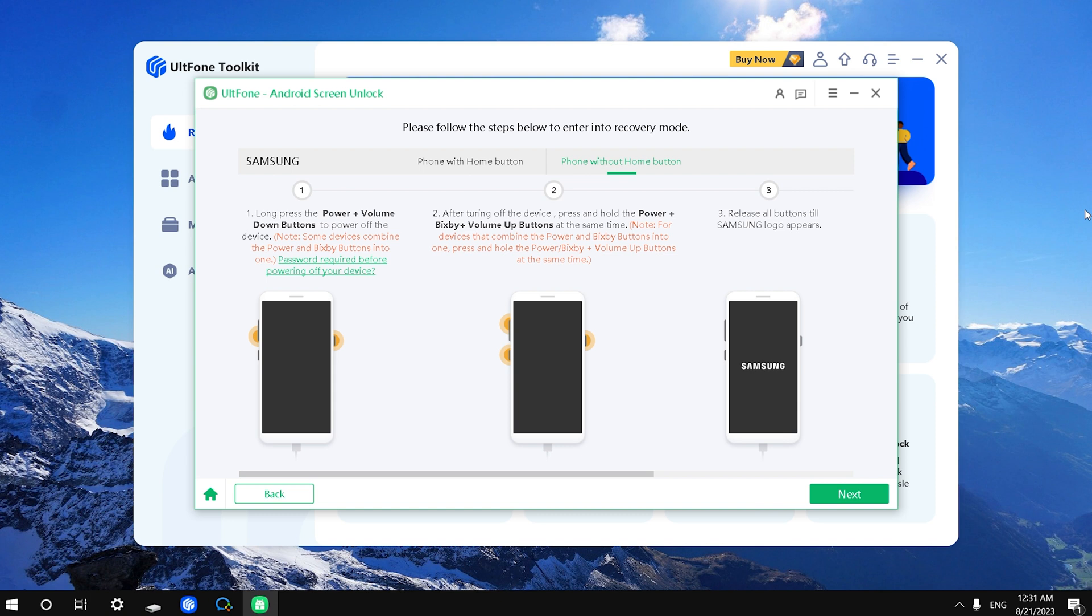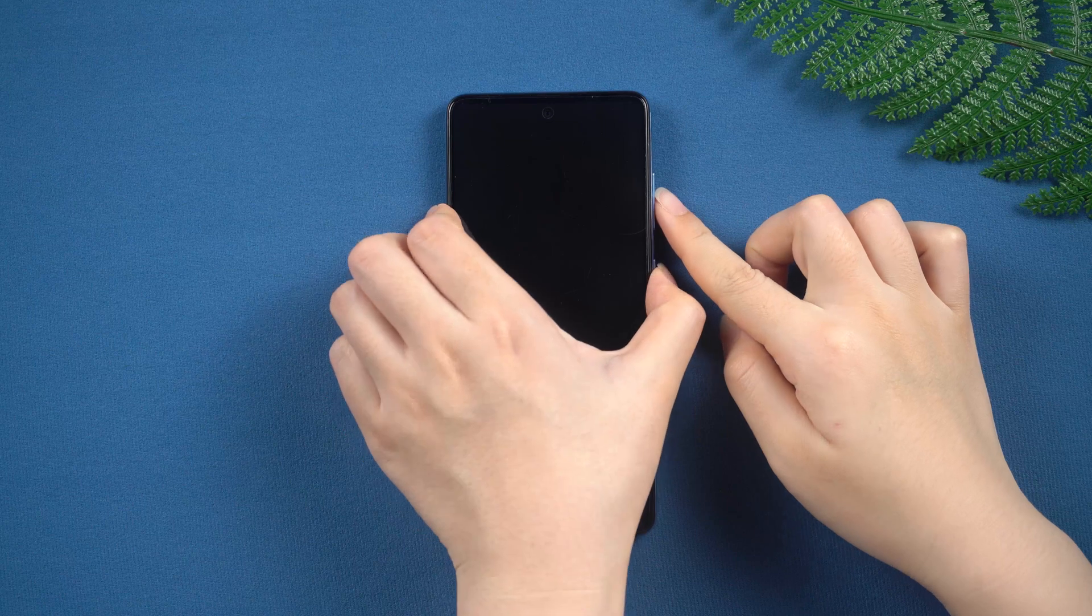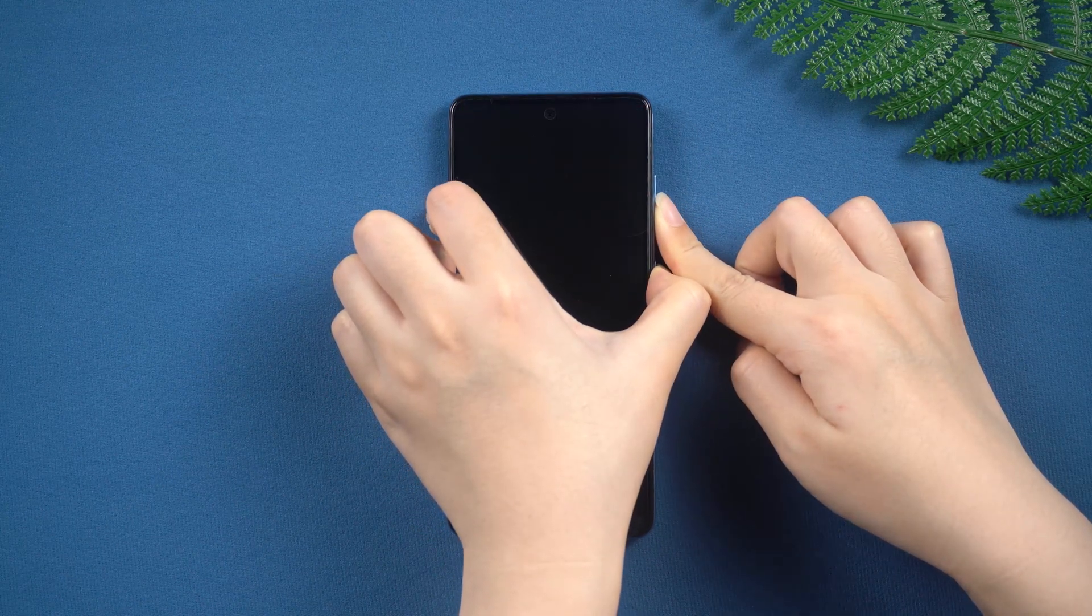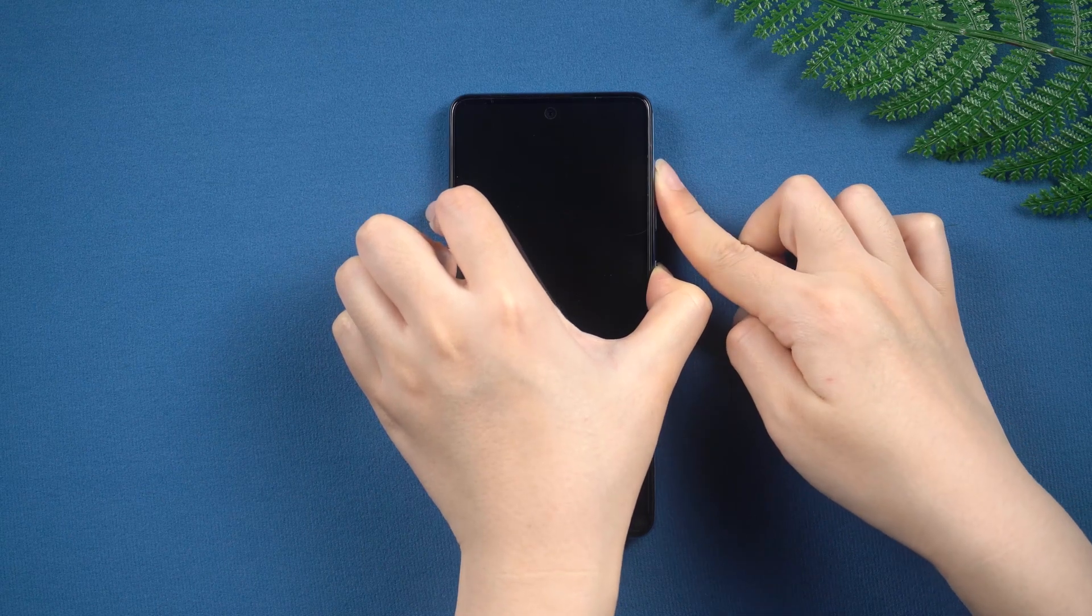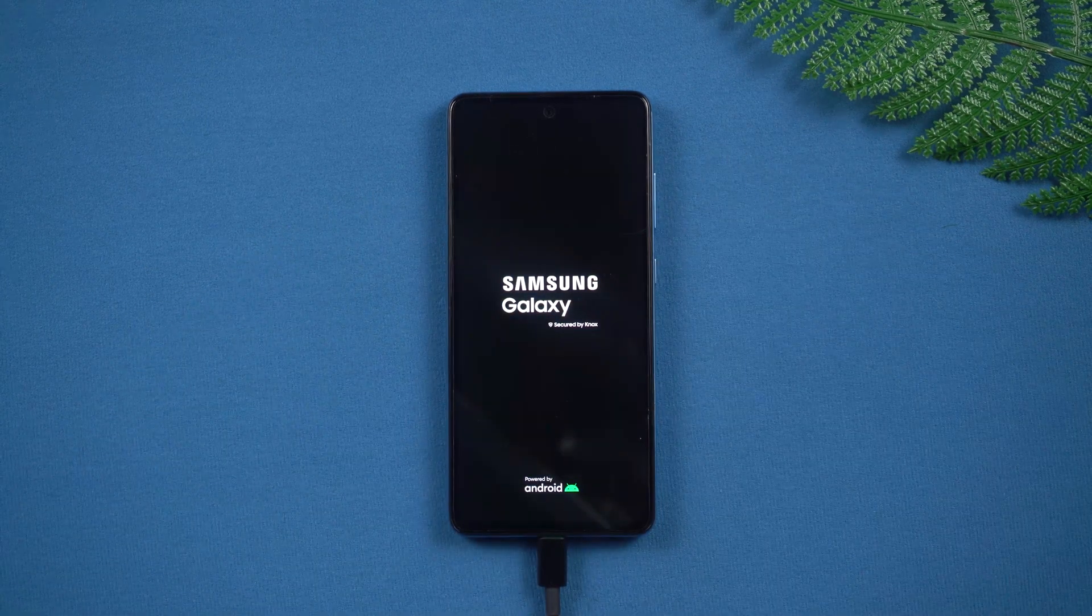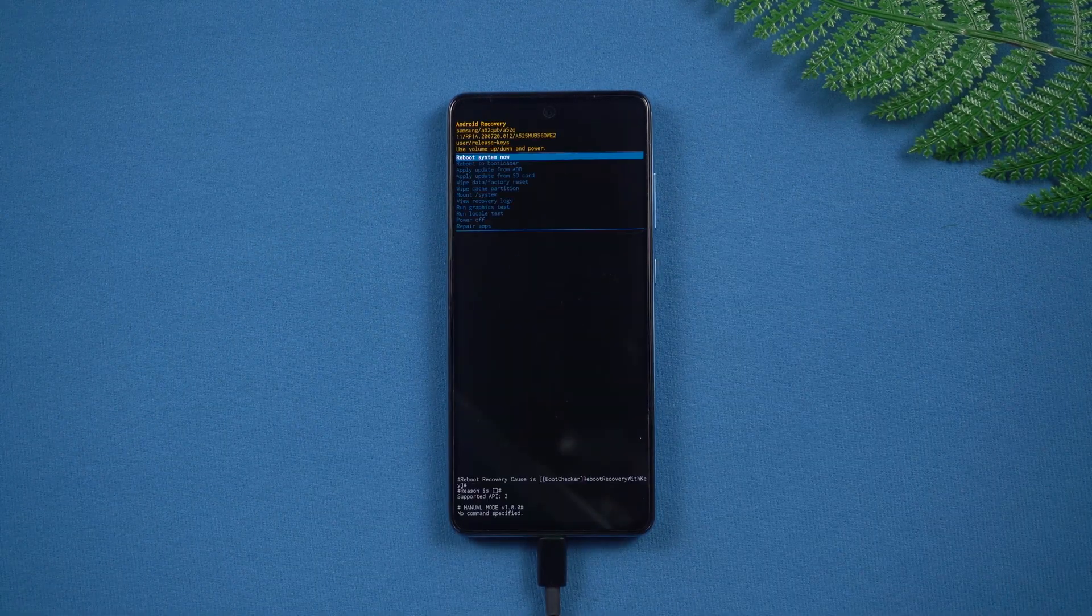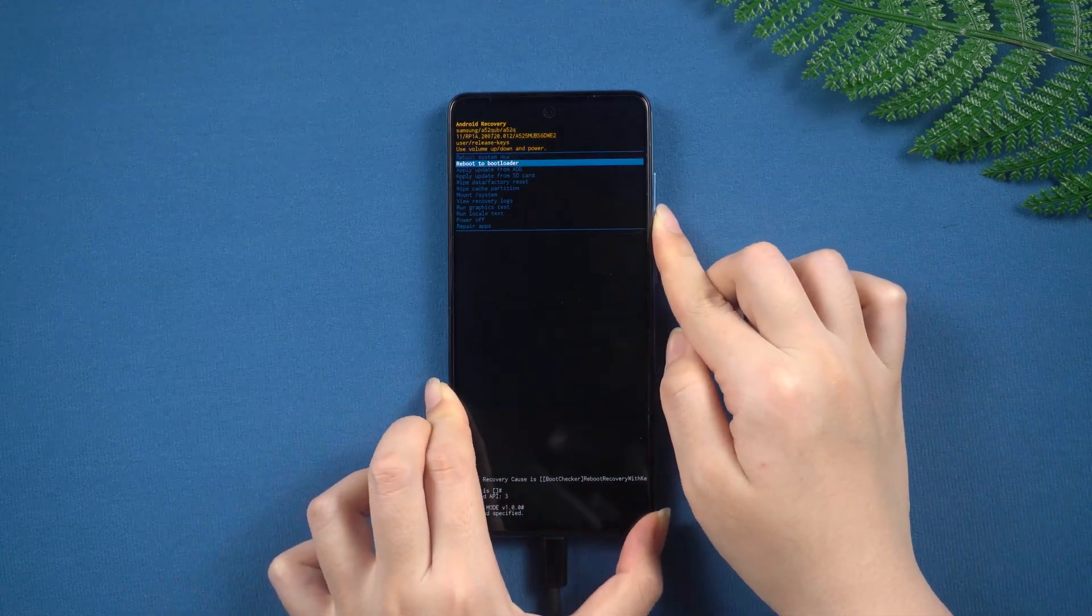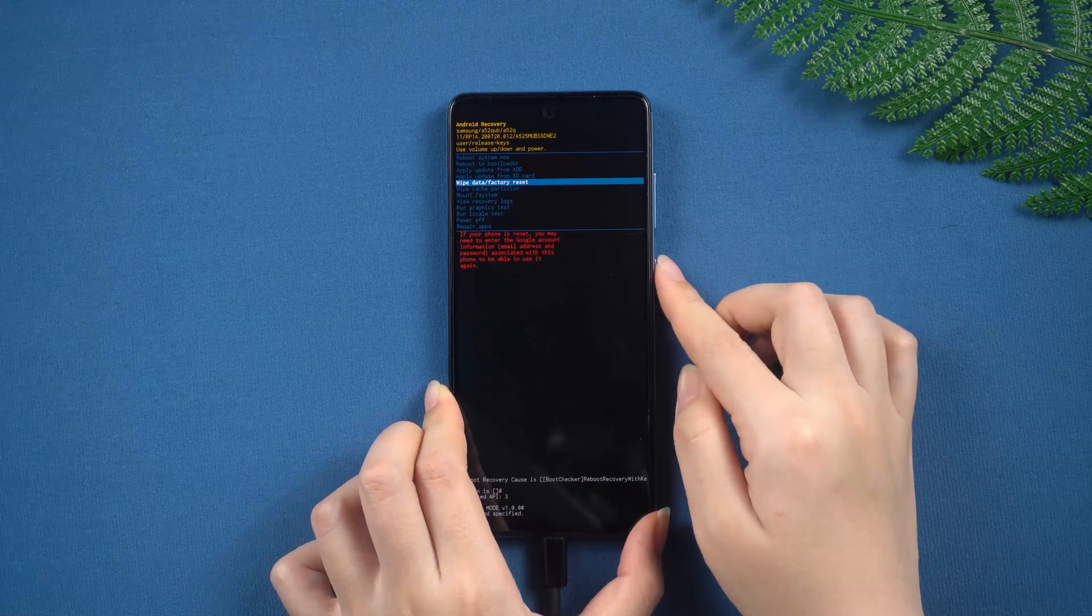Here you need to follow the prompts to reset the device. If you fail, you can try a few more times. You will generally not go wrong by following my steps.